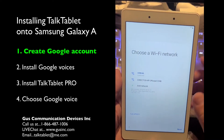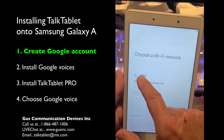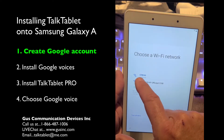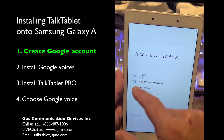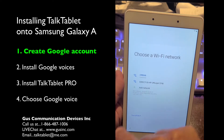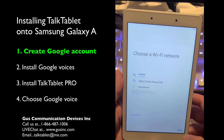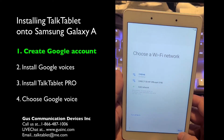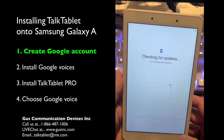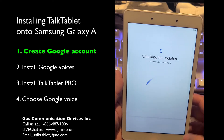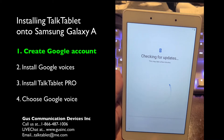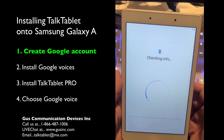Hit next. Choose your Wi-Fi network. I've already connected to mine, but you touch on your network and then put in your password to connect. Press next.